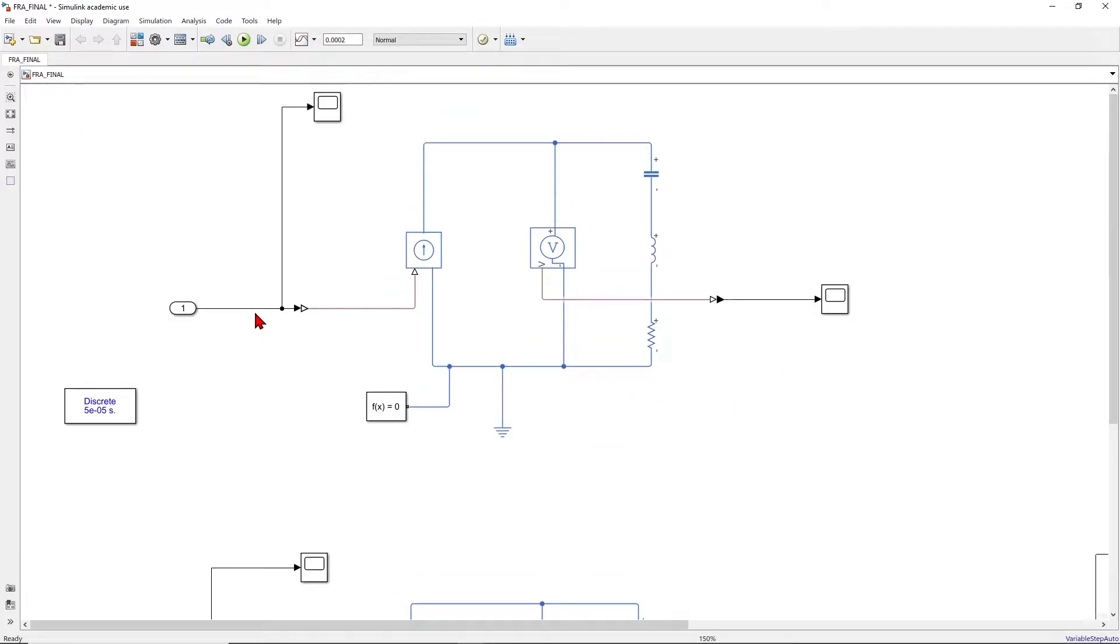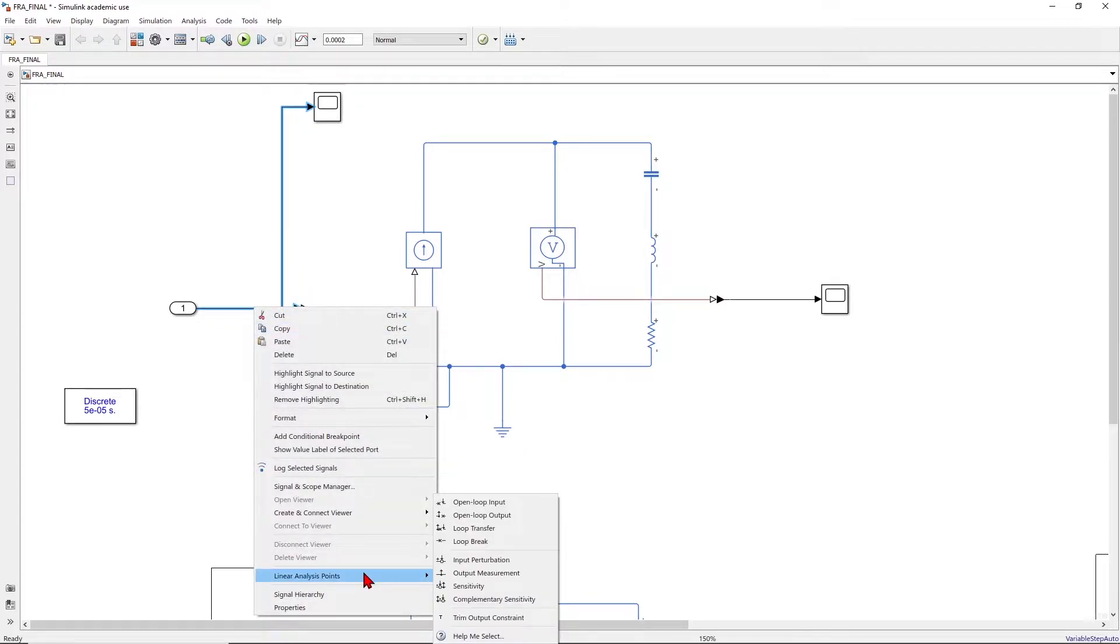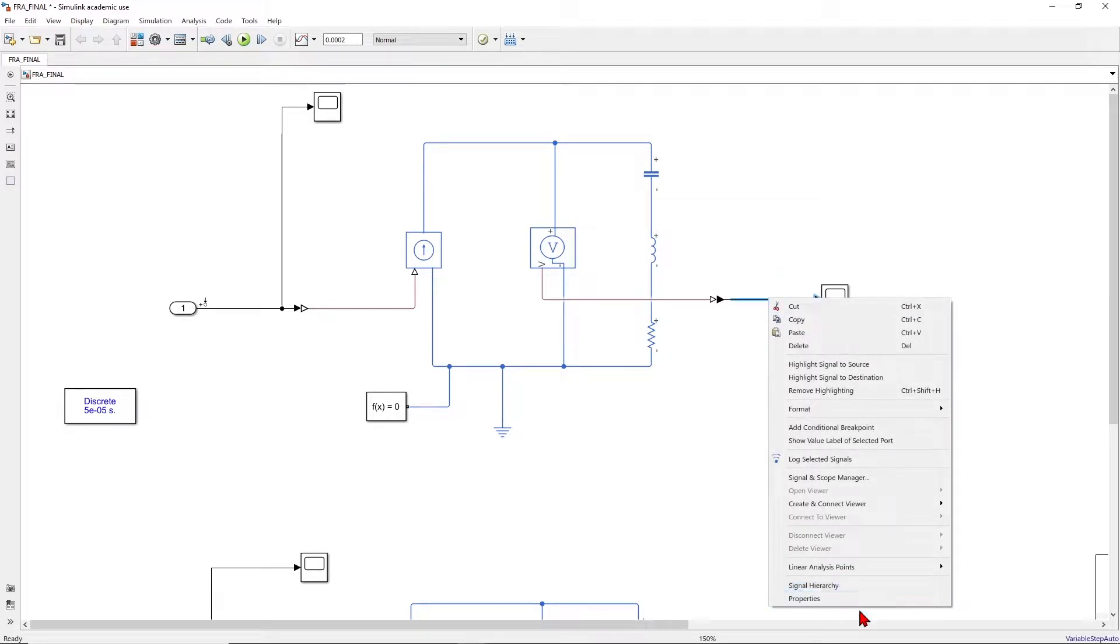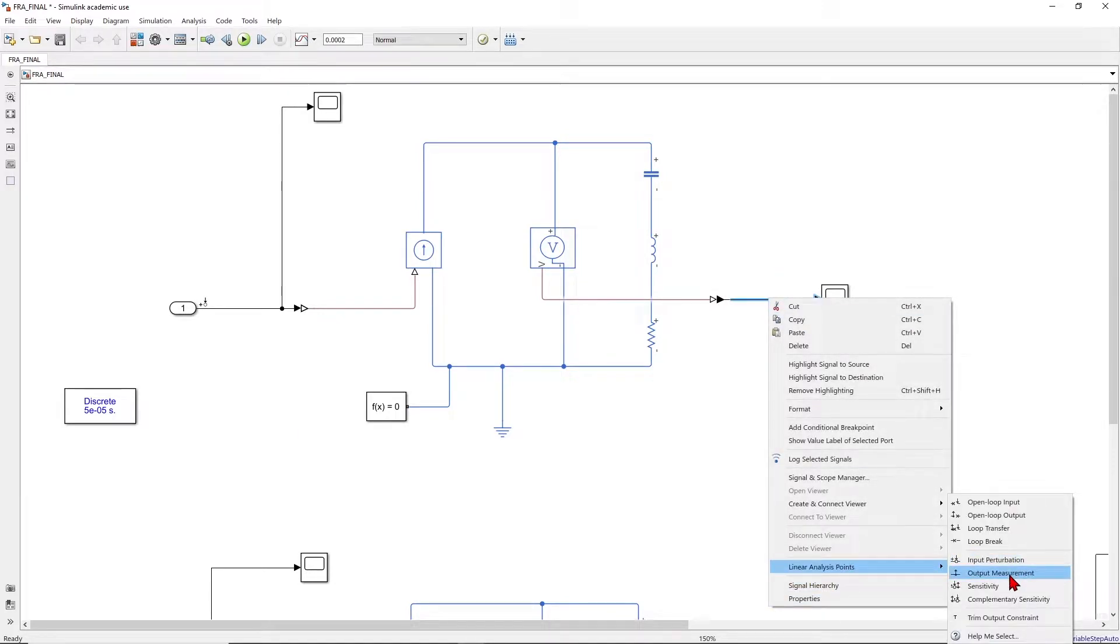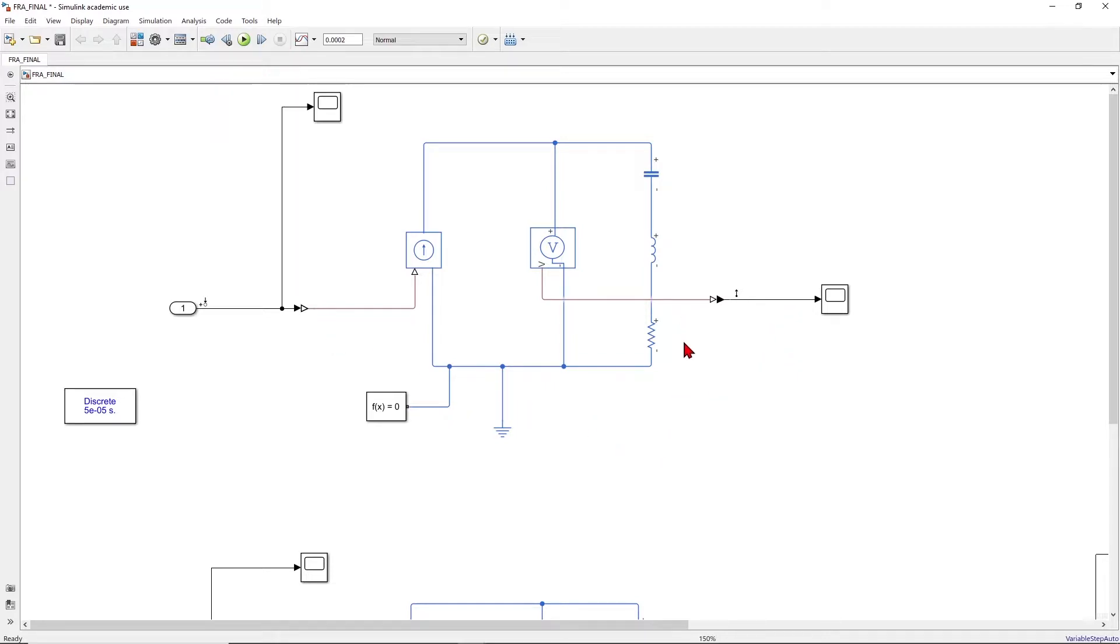So what we have to do is click on the input, right click on it, linear analysis, select input perturbation. Click on output, when it's blue right click on it, linear analysis, output measurement. So this input perturbation is the current and we measure the output. The ratio between output to input in this case gives us the impedance of this network.